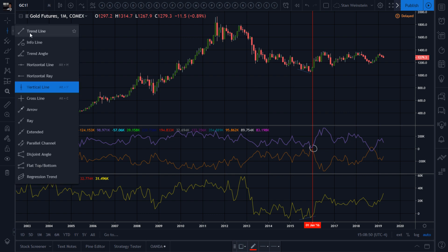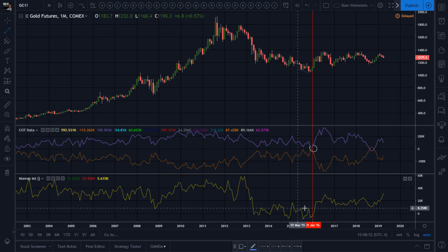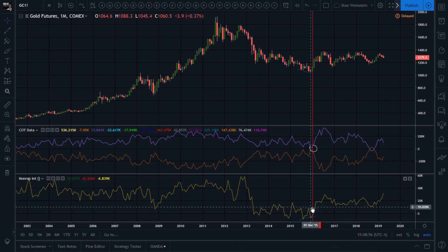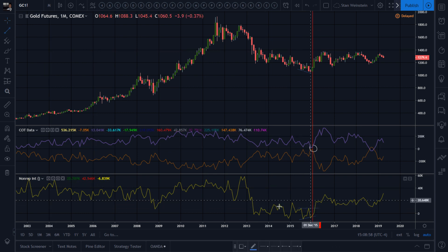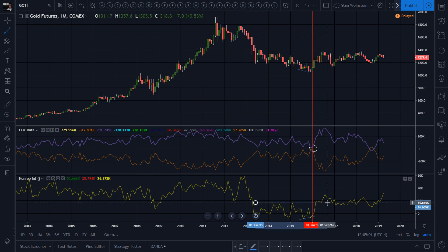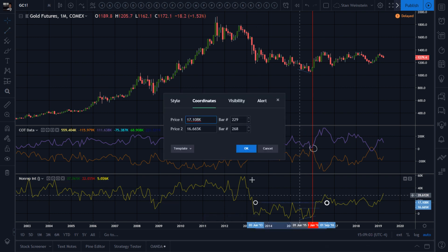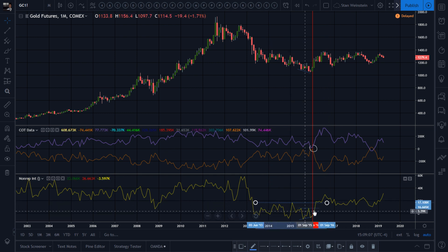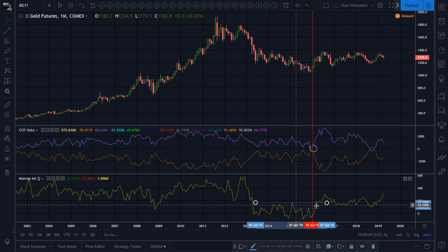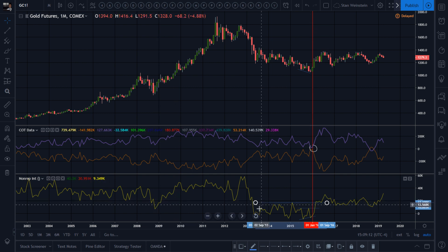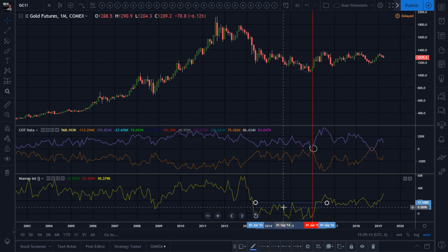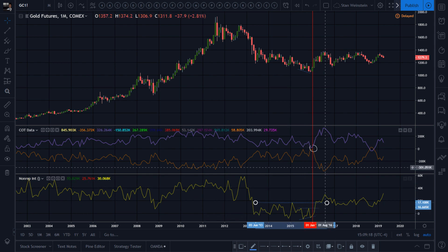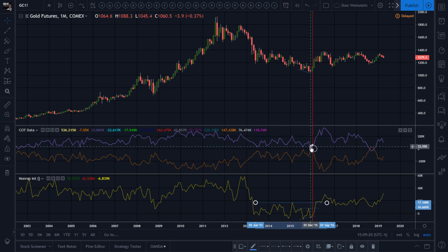What I also do is draw trend lines on the non-reporting small speculators — here's one level, here's another one. When you're below roughly 20,000 — though it's changed over the years — you're in a zone that continues the trend. When it goes over, combining that with the extreme positions of the commercials and large speculators...